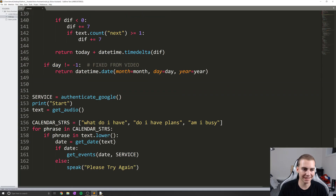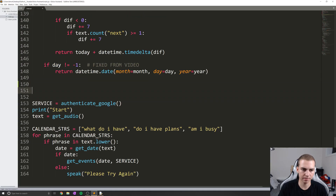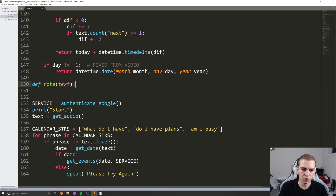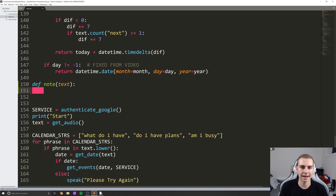I'm also going to create a function here, which is going to be called note. What this is going to do is exactly what it says — just take a note for us. So we're going to take some kind of text, and that's going to be the actual note that we're going to write into a notepad.